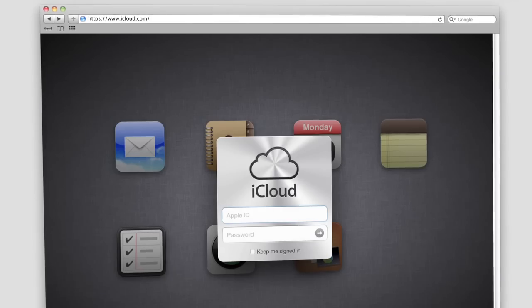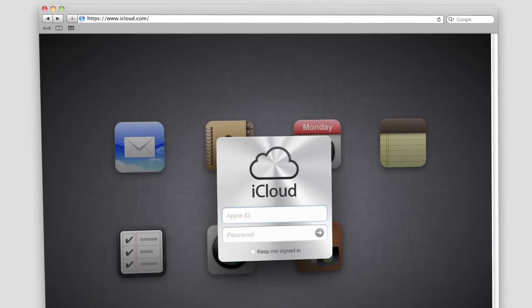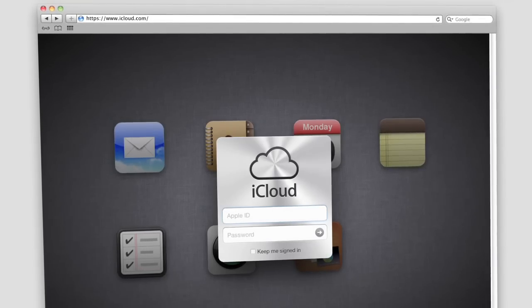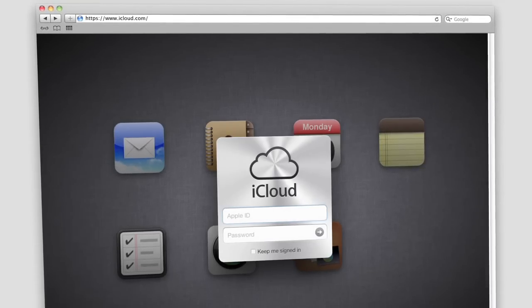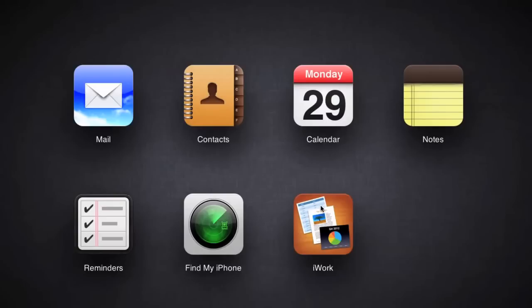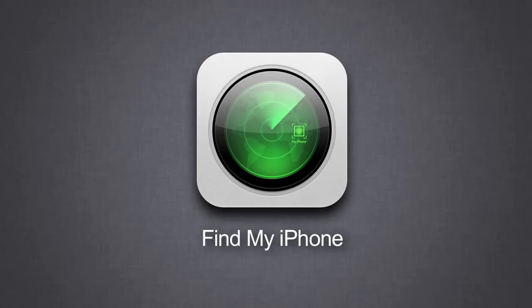You can also log in to iCloud.com on your computer, where you have access to contacts, calendars, mail and more.